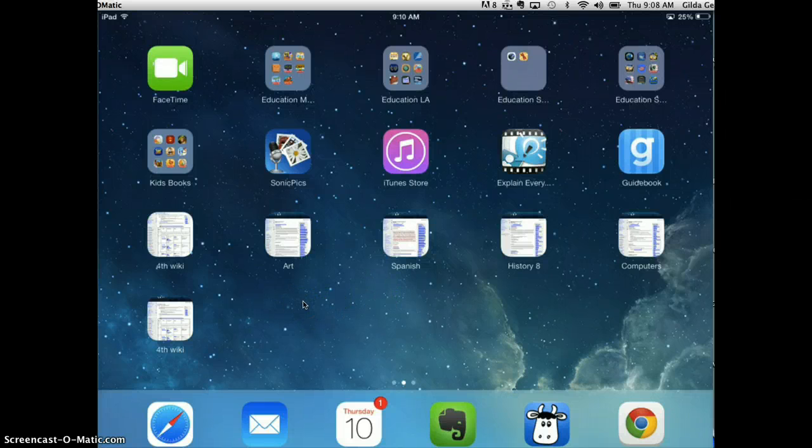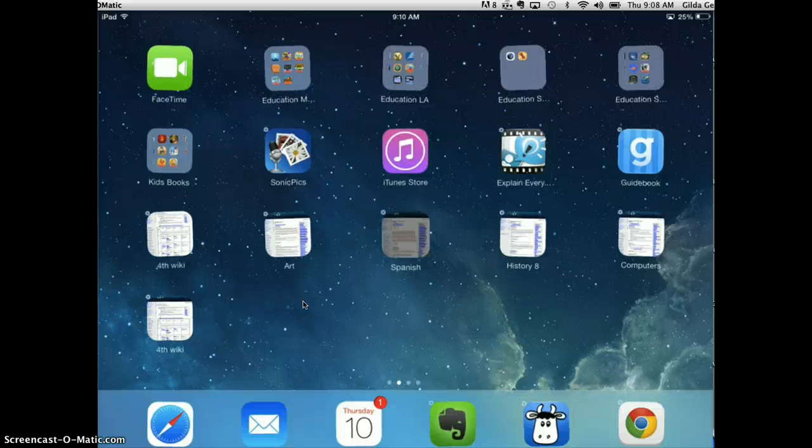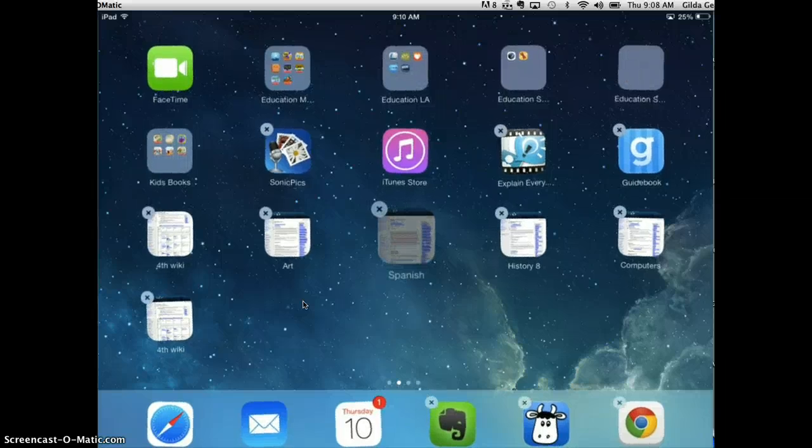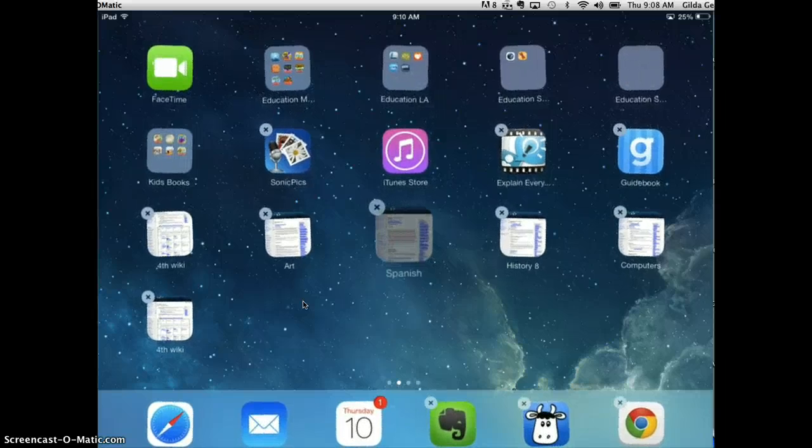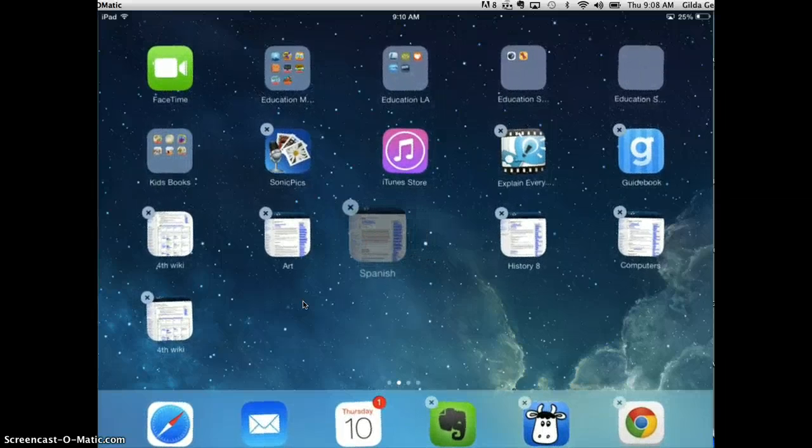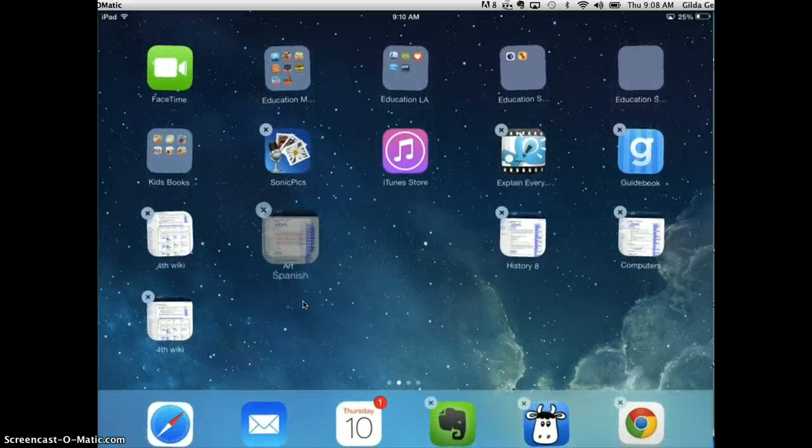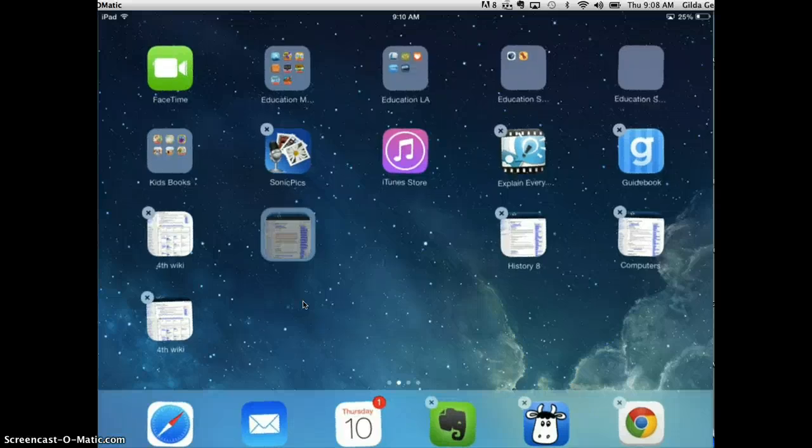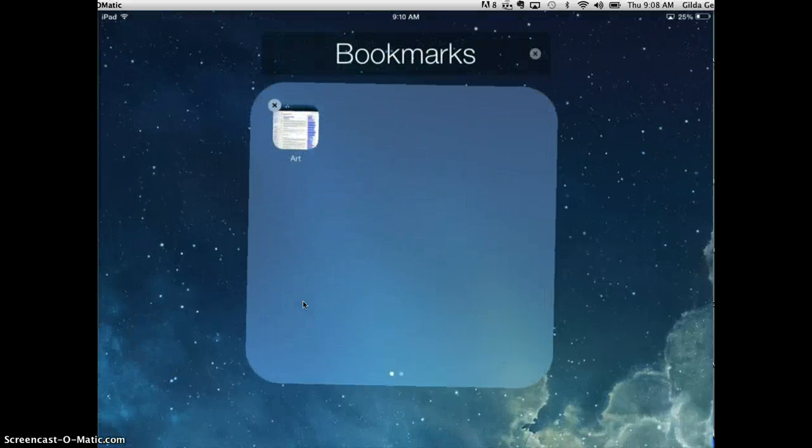So if I tap and hold on one of the icons, they all begin to shake. I can drag that over on top of the other one, and it will create a group for me.